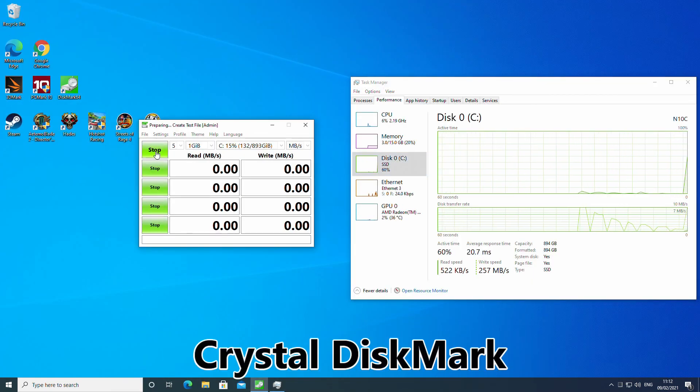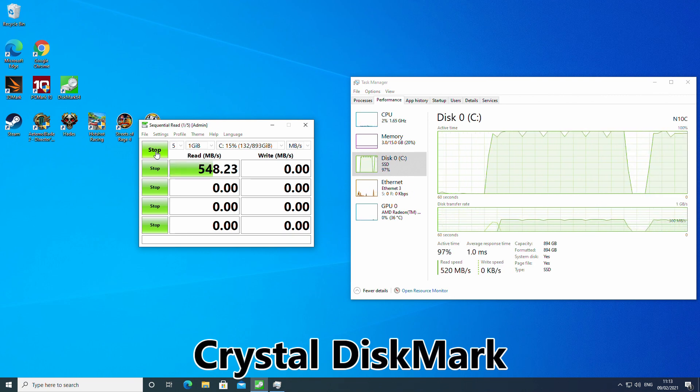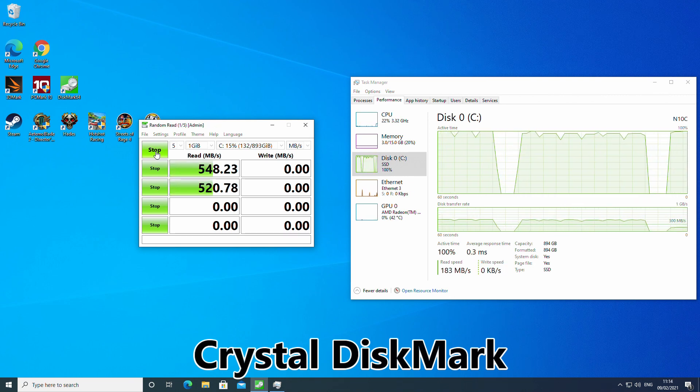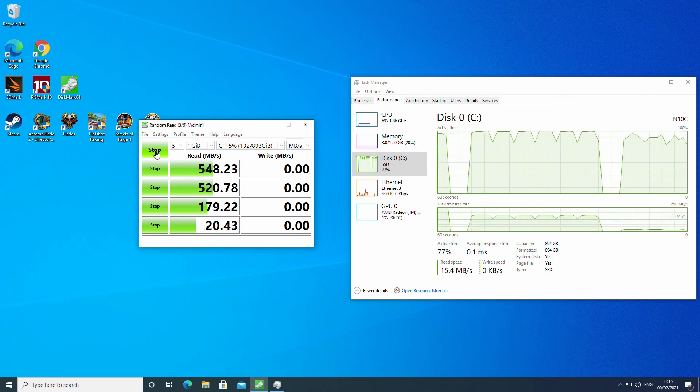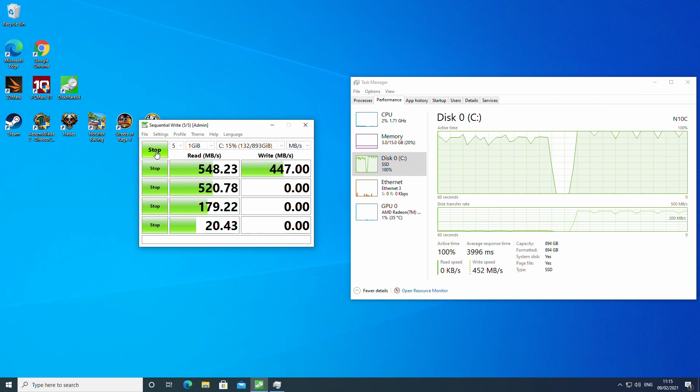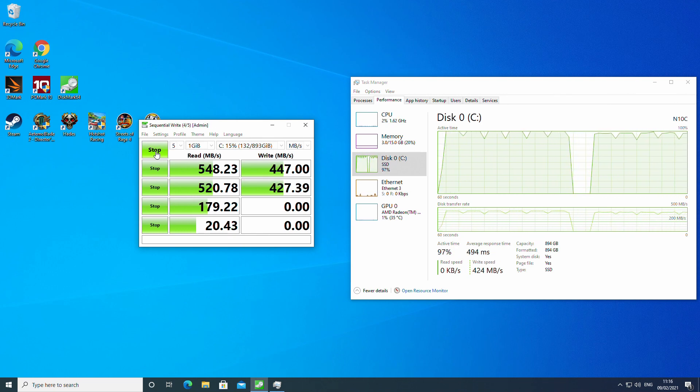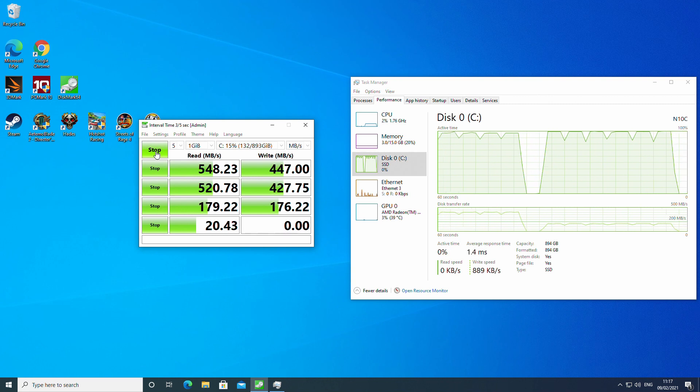This benchmark tests the performance of the NGFF M.2 SSD. The average write speed is a respectable 447Mbps, with the read speed averaging high at around 548Mbps.